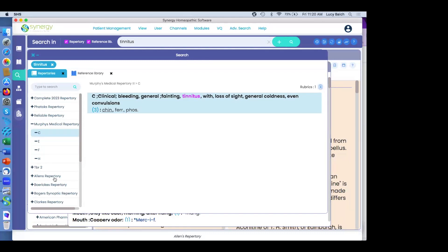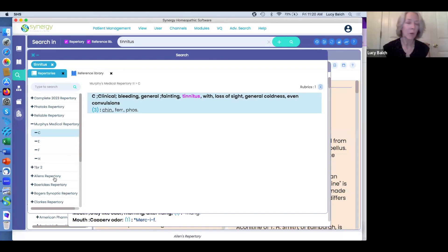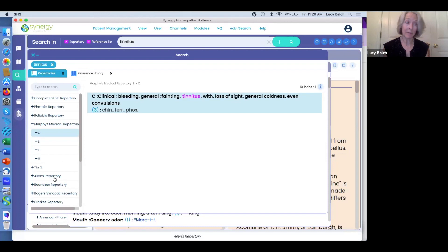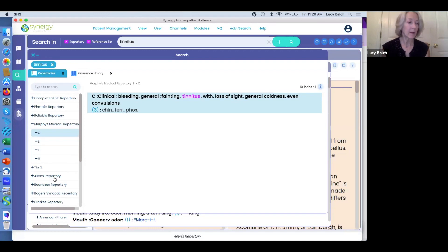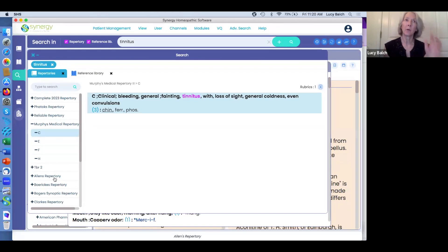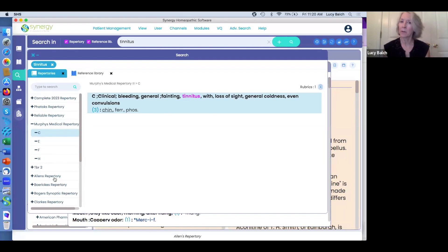A customer this week asked: how do you put together a symptom with a remedy? She was used to old programs where you typed a remedy in one box and a symptom in another. She was trying to figure out how to do that in SHS. It's actually quite simple — you come up here and simply type the symptom in global search.